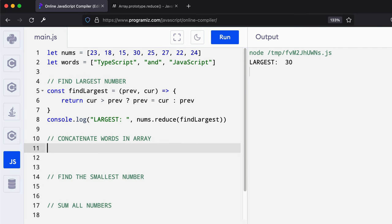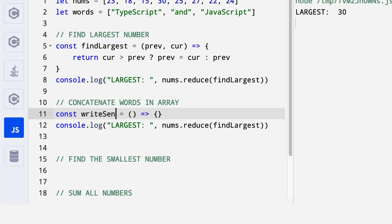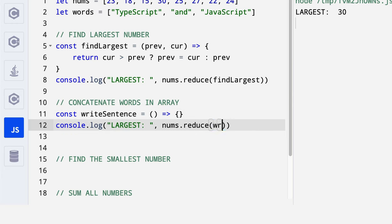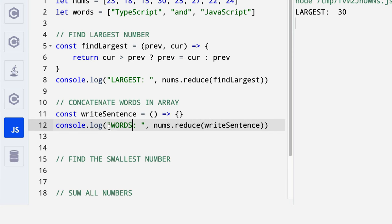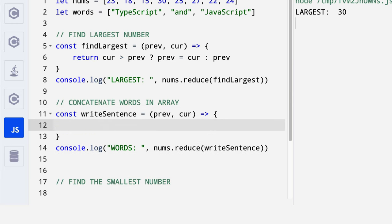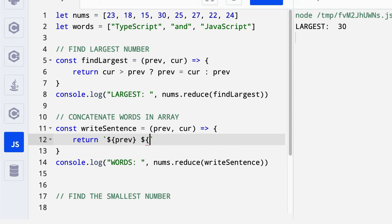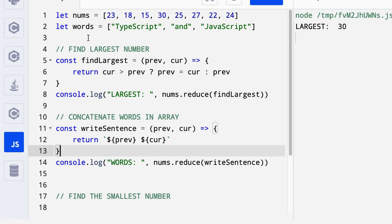Now let's write a function to concatenate arrays. So I'll rename this function to write sentence and then duplicate it over here. And then change the tag to words so that we can differentiate between the console prints. Over here, I will take the previous value once again and then the current value. And then what I will say is, you should return to me. I'm going to do template literal strings. So I'll concatenate the previous value with the current value.